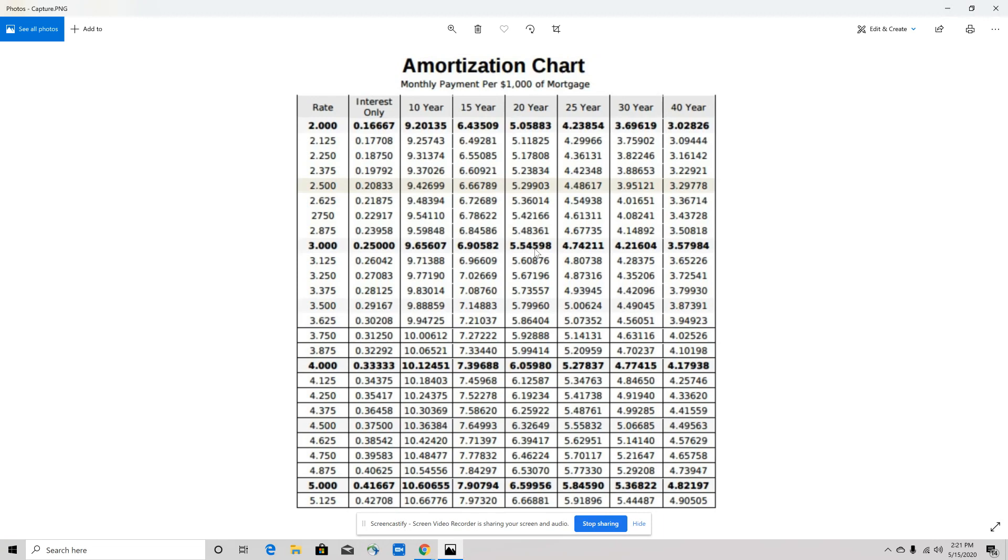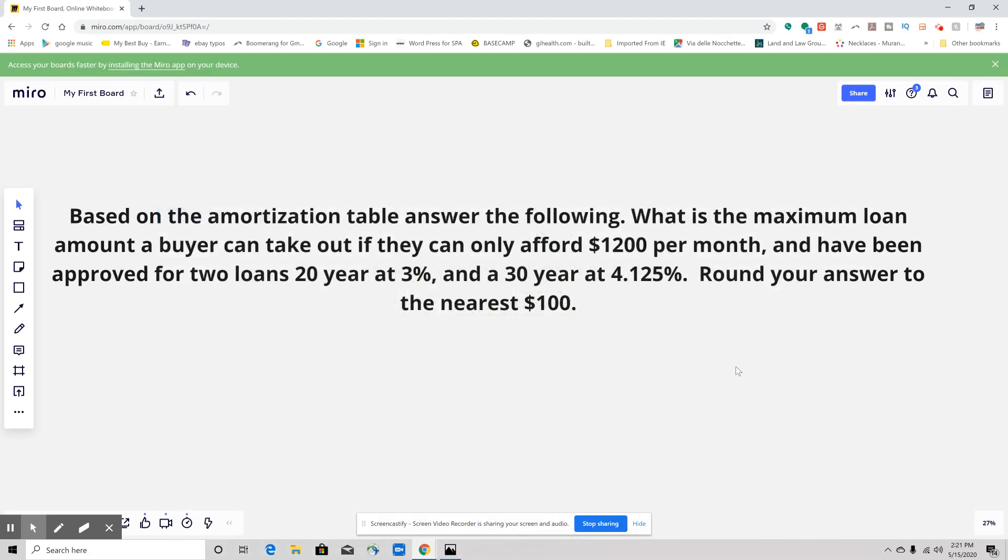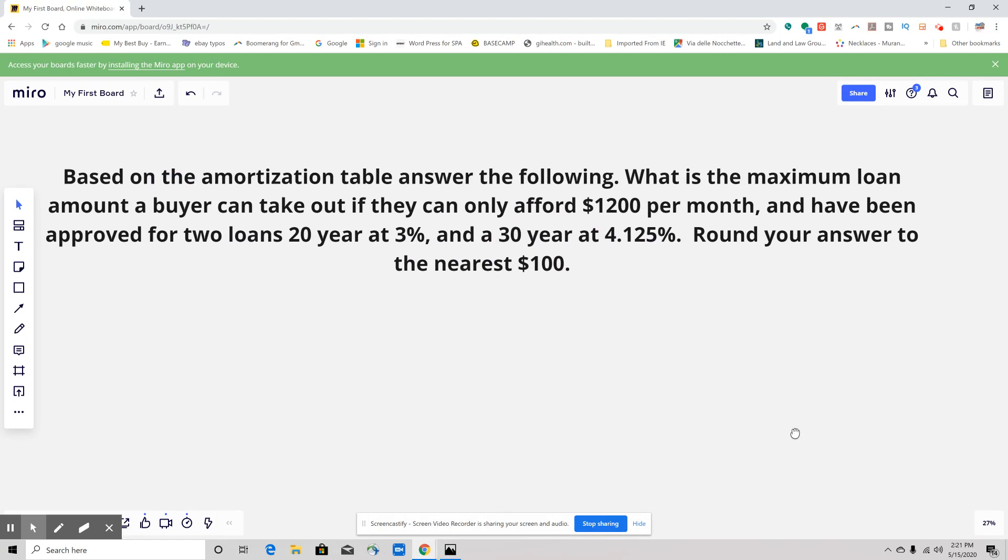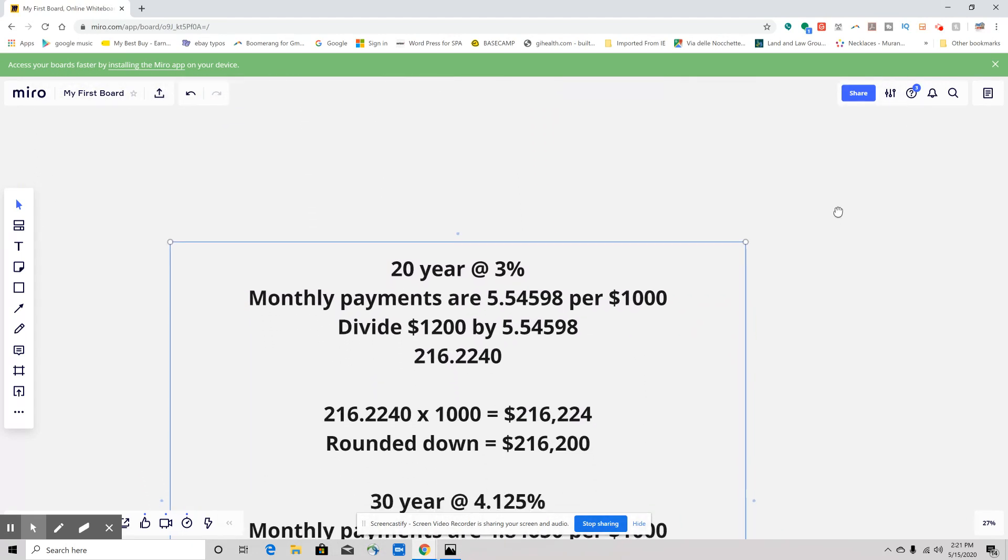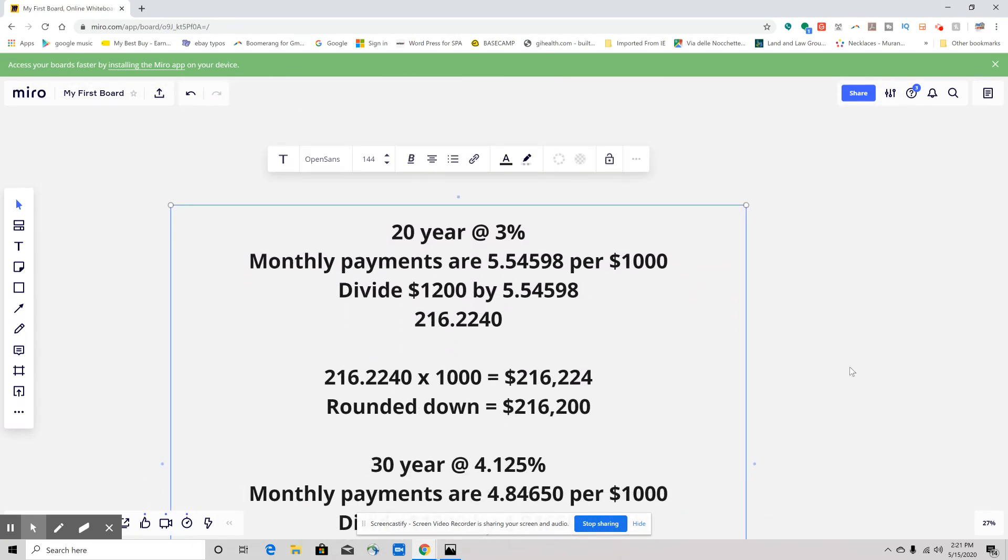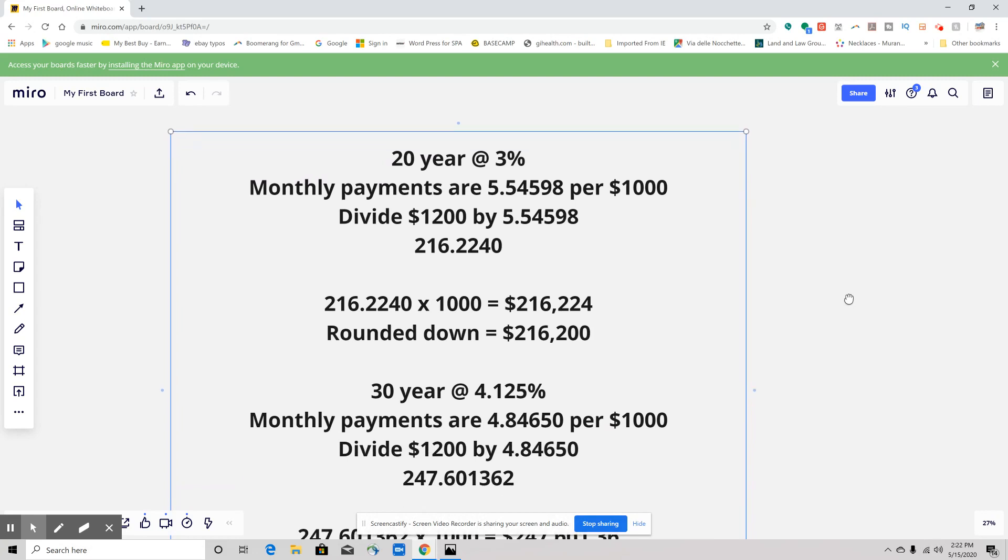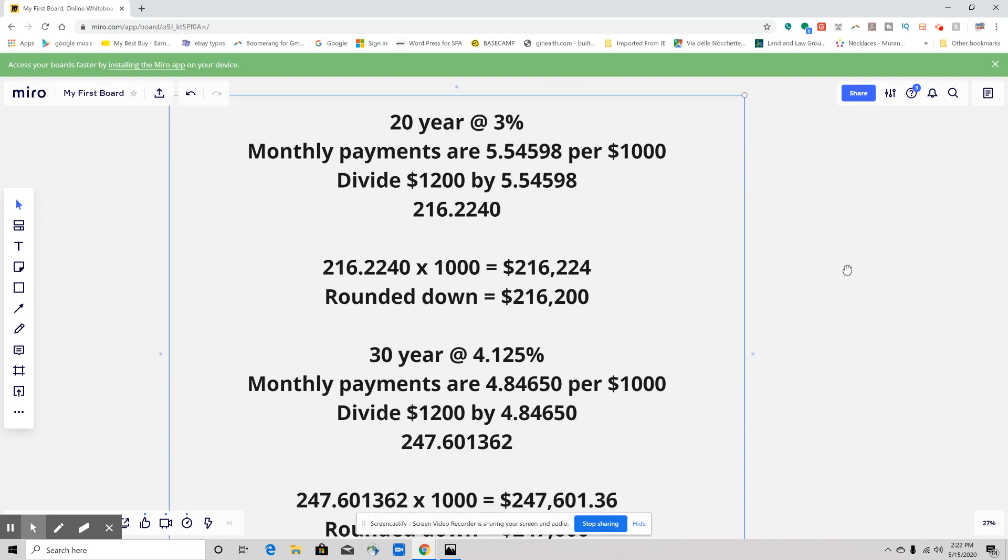It's 5.4598, so that's 5.4598 for a 20-year at 3%. Let's go back to the question. It says they could only afford $1,200 a month, so let's look at the math that we're going to use for this.